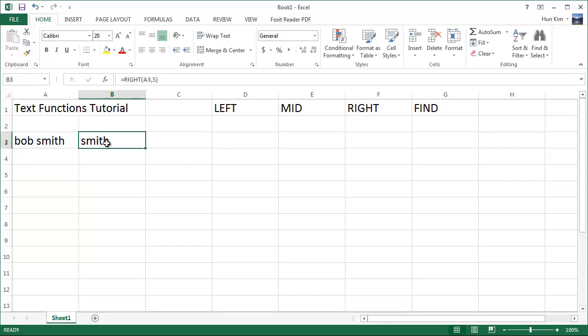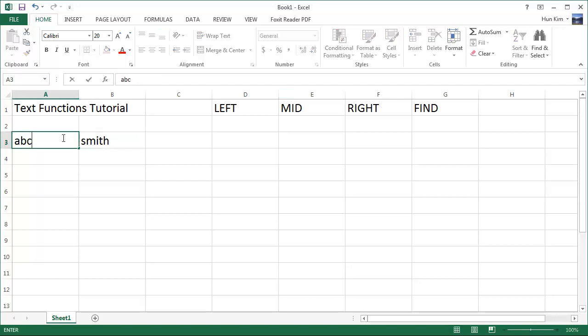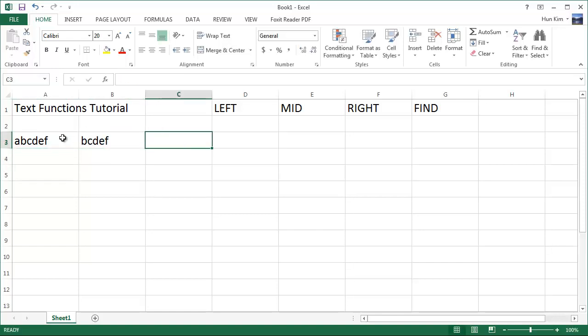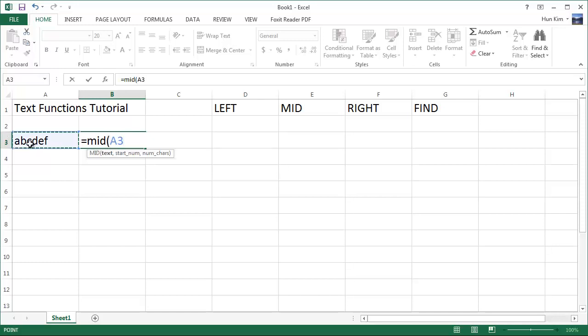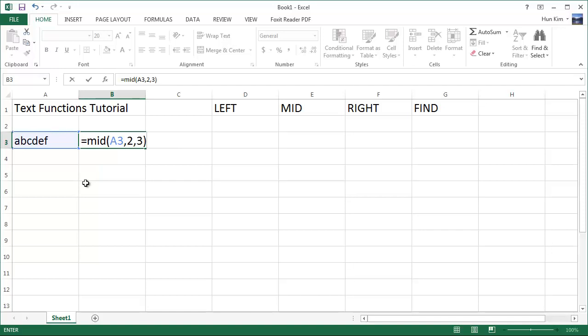Now let's try the mid function. Let's try ABCDEF and I'm going to type in equals mid bracket, this being the text, and I want the starting number of characters to be three. So let's see what happens. So we start at position two.